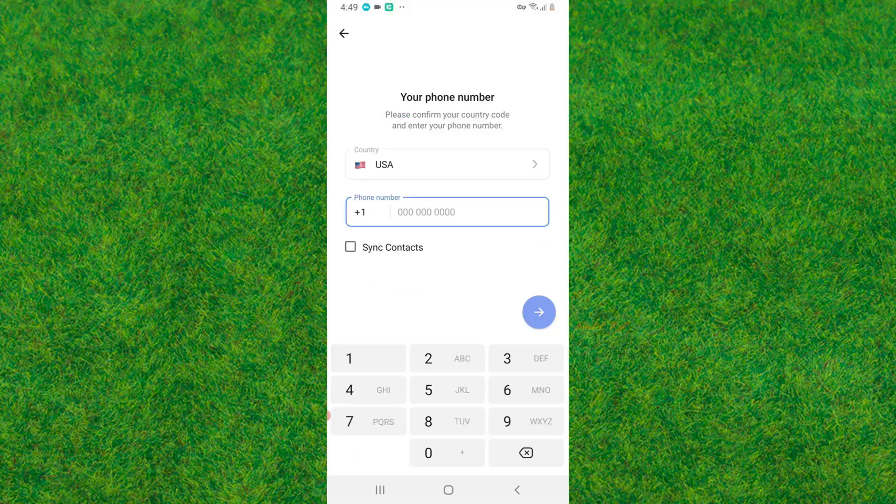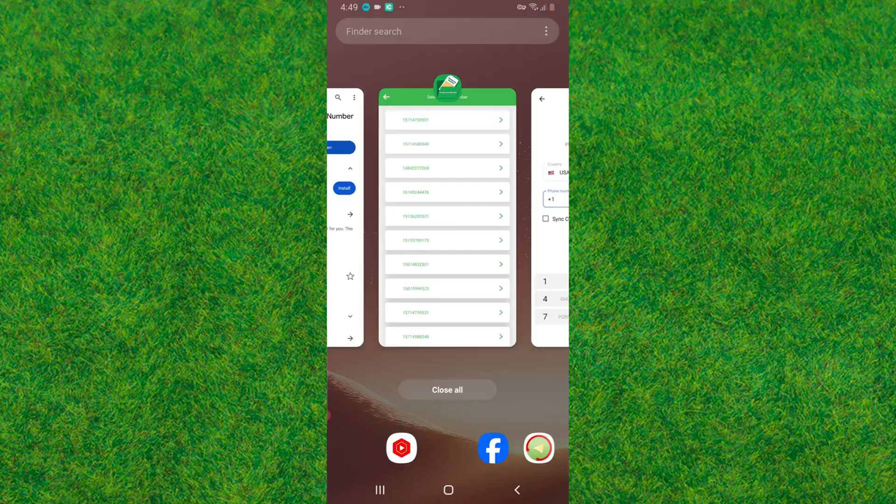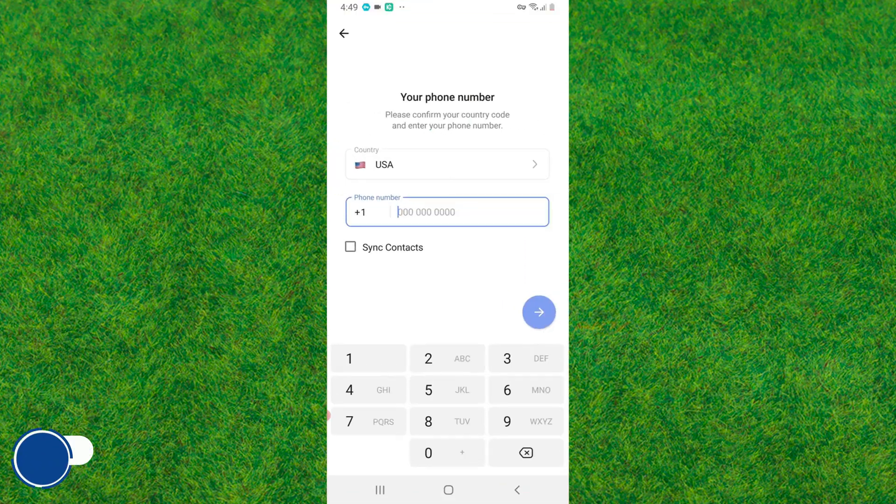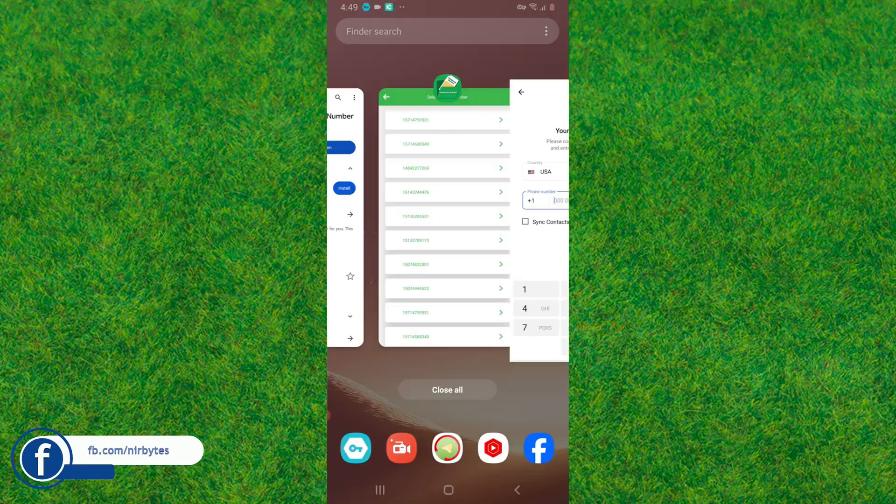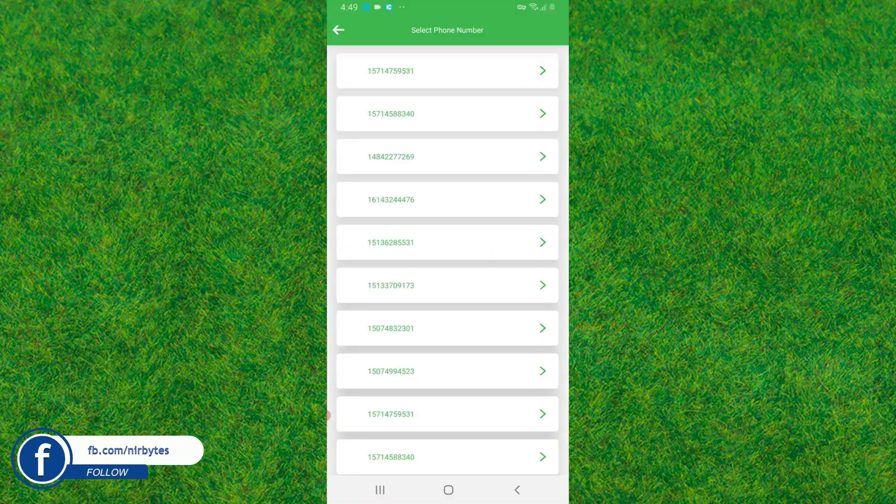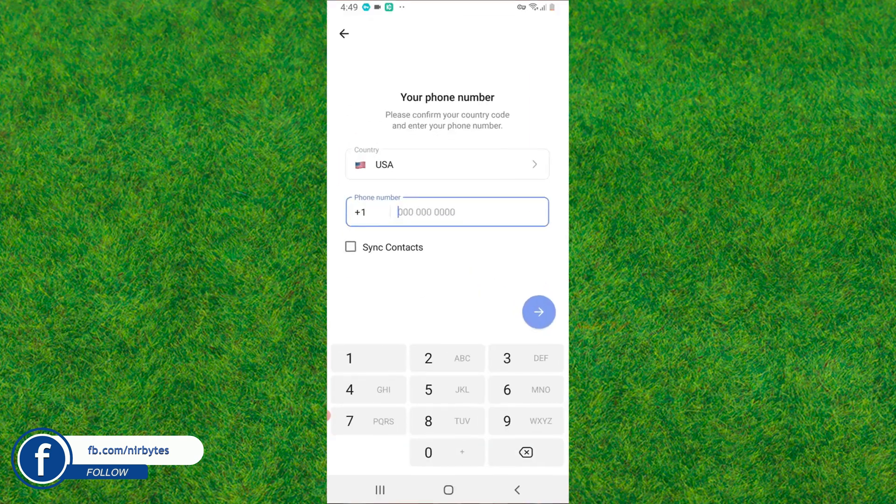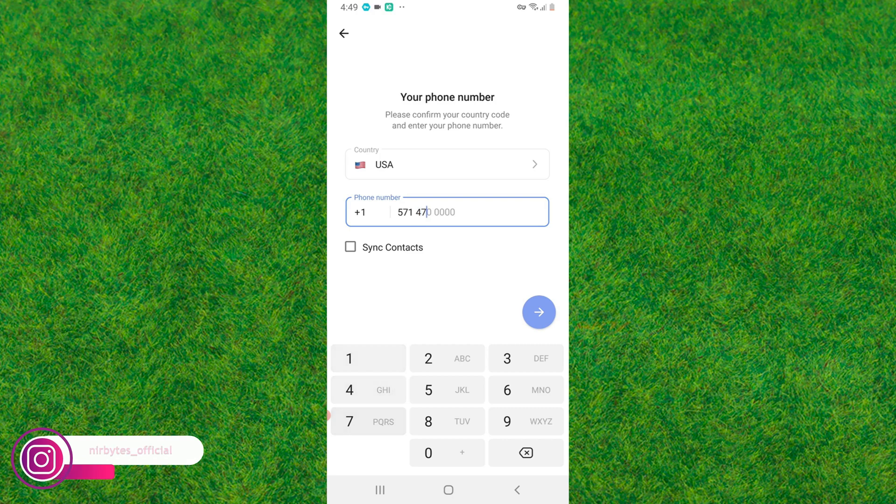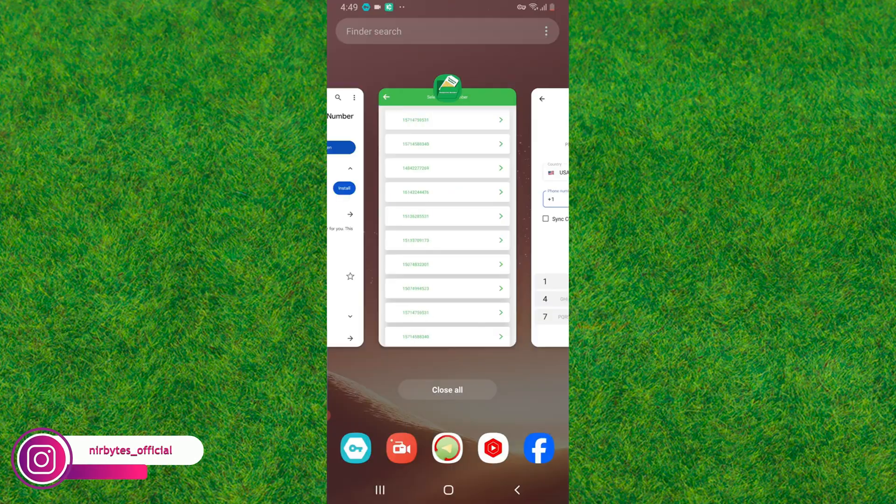Now you need to go to Telegram and copy the phone number that you'd like to use in order to create the Telegram account. Let me just copy the phone number. You need to paste the phone number that you have copied.